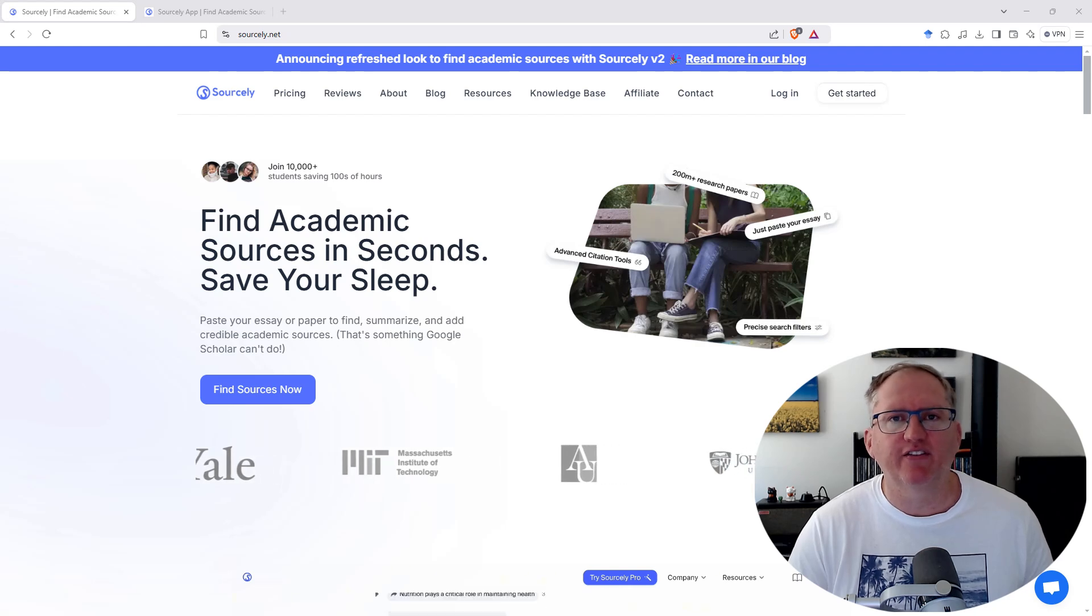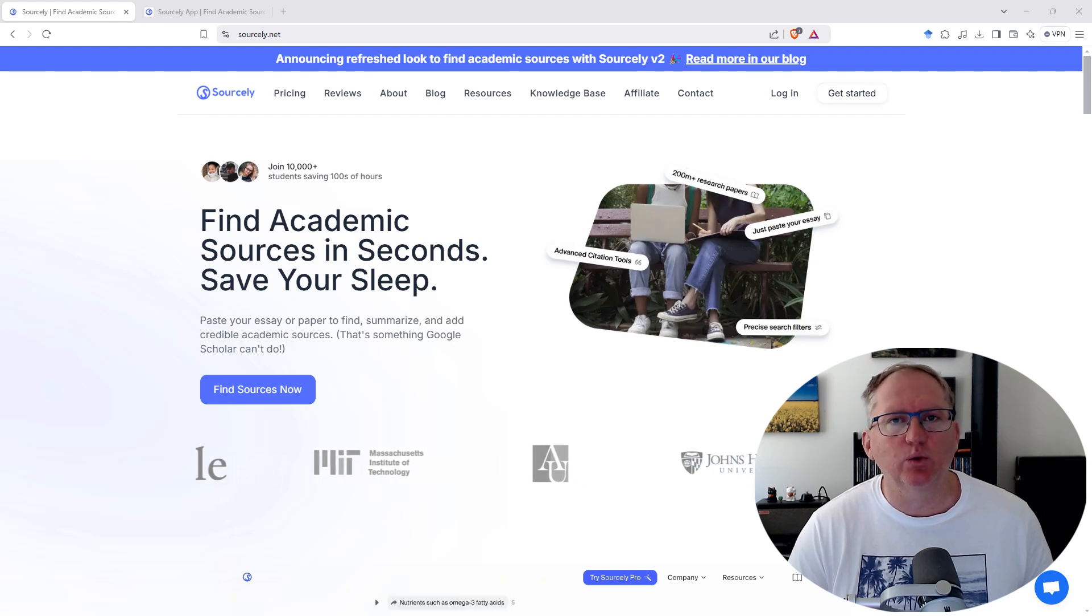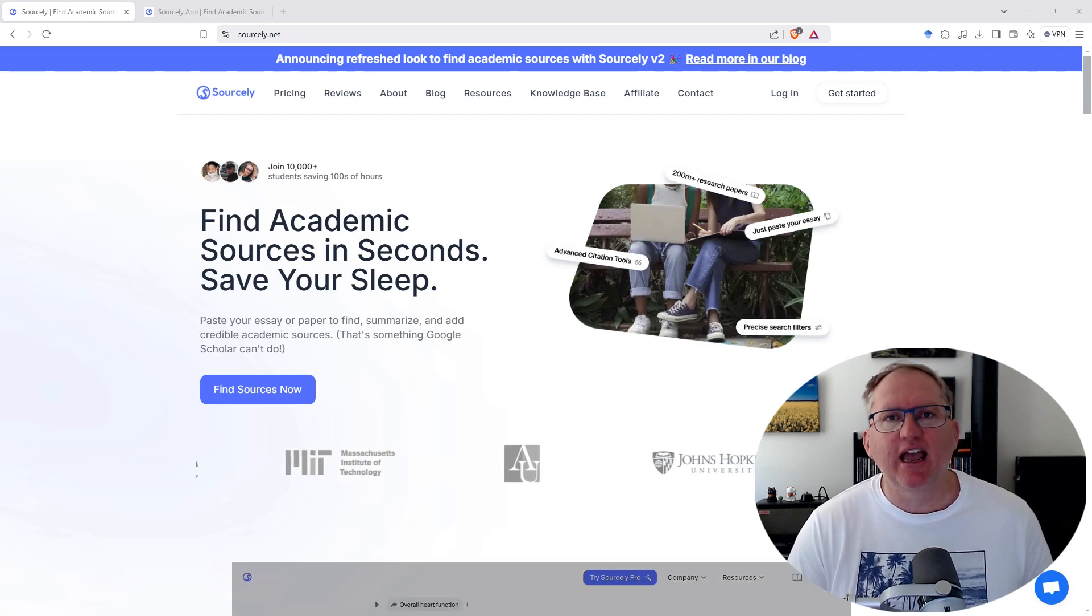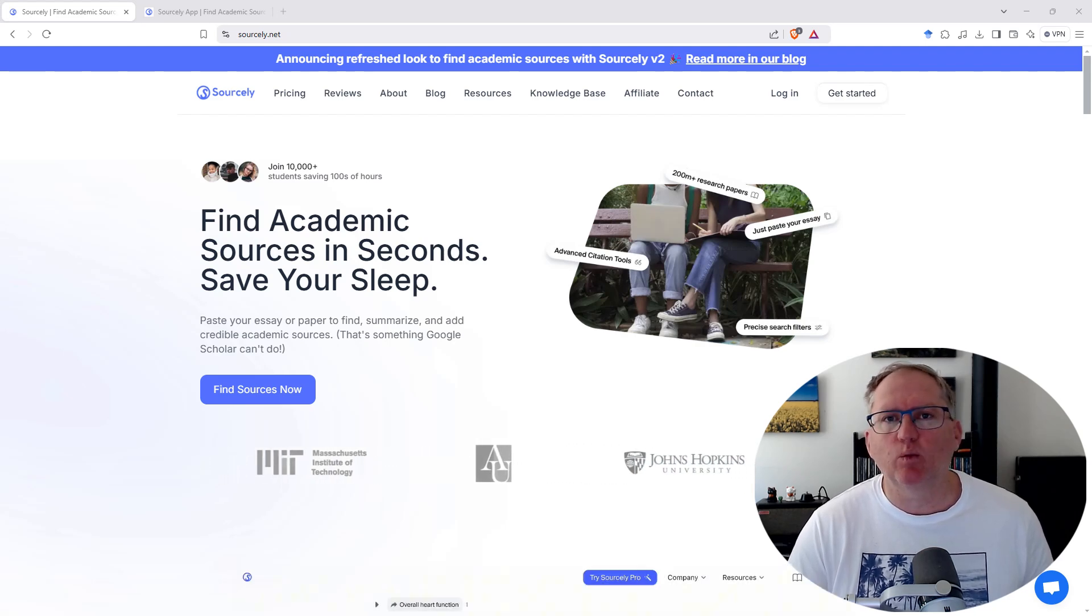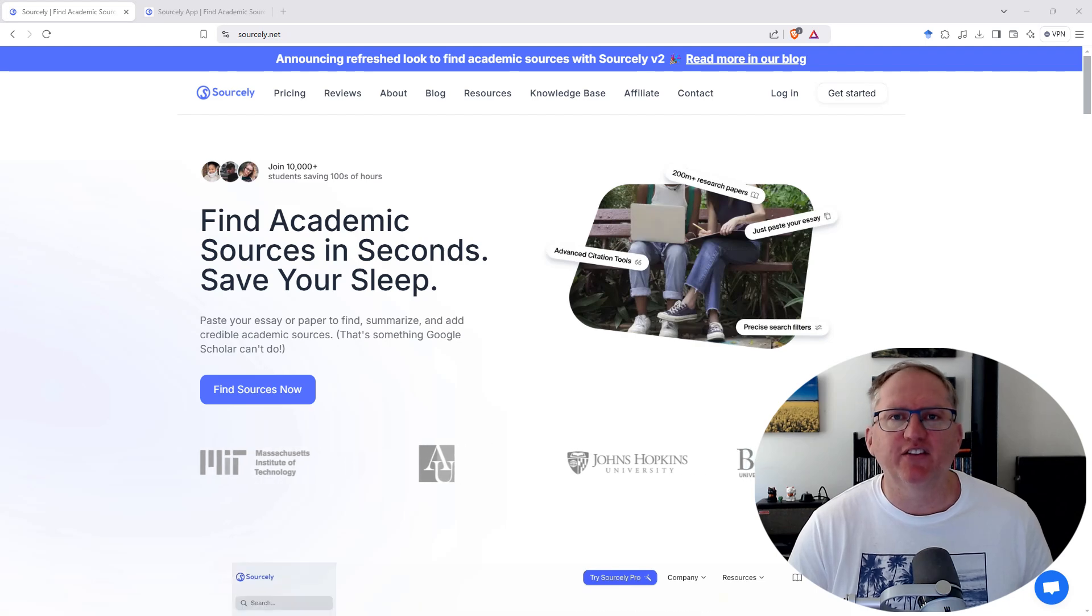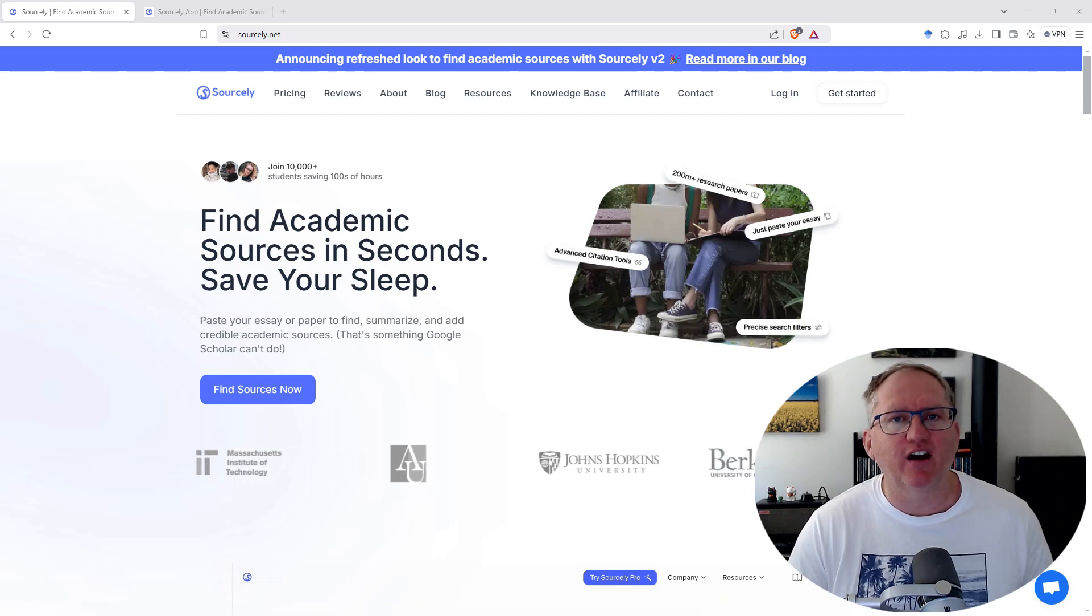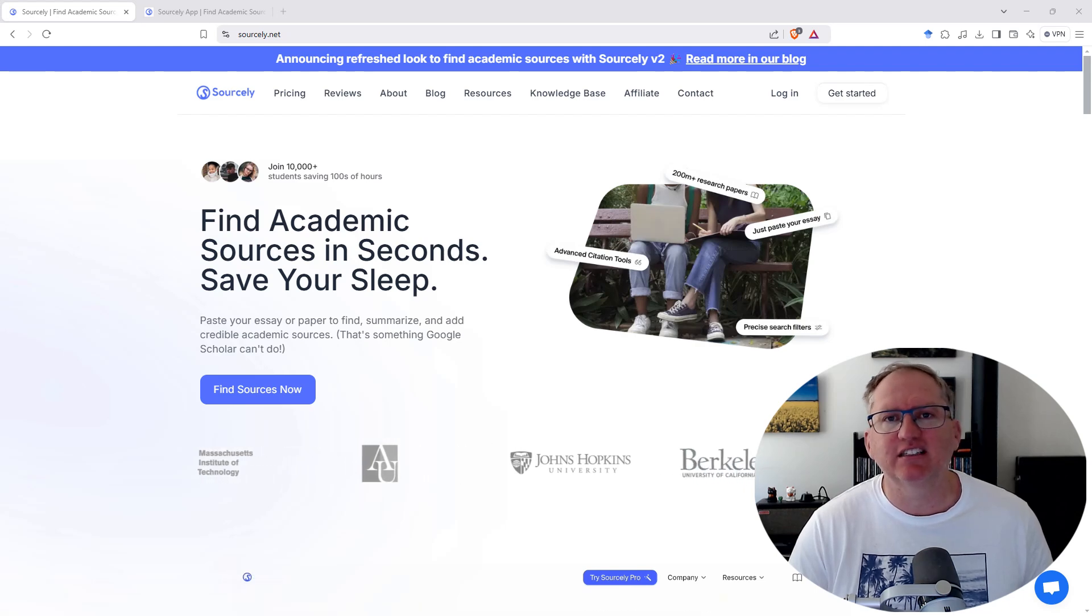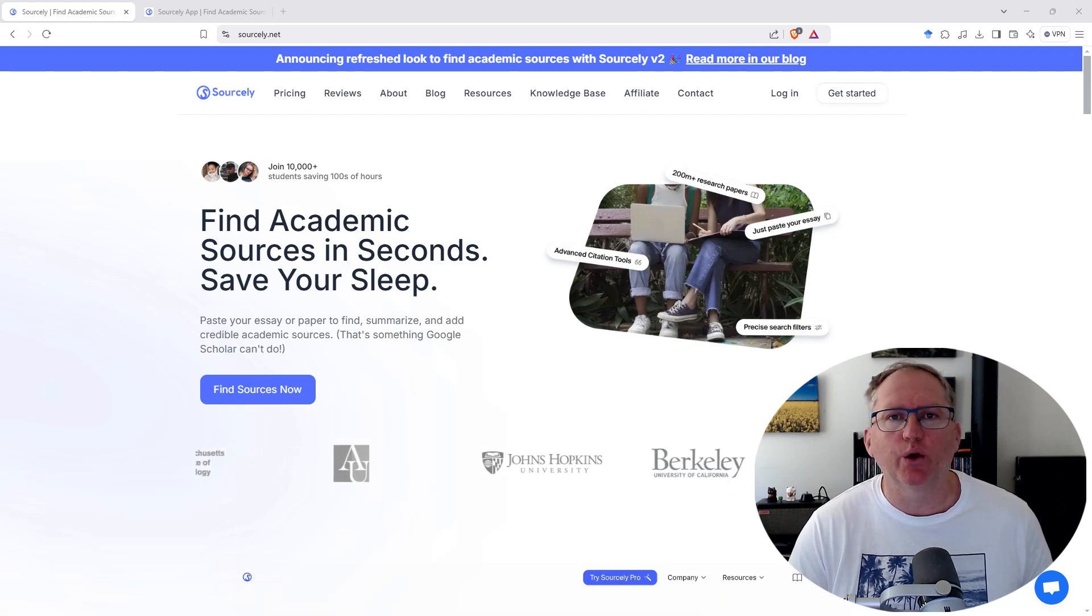Today we're going to have a look at the Sourcely app, and I'm going to test it with writing from a variety of different domains and a variety of different lengths to show you how it works.